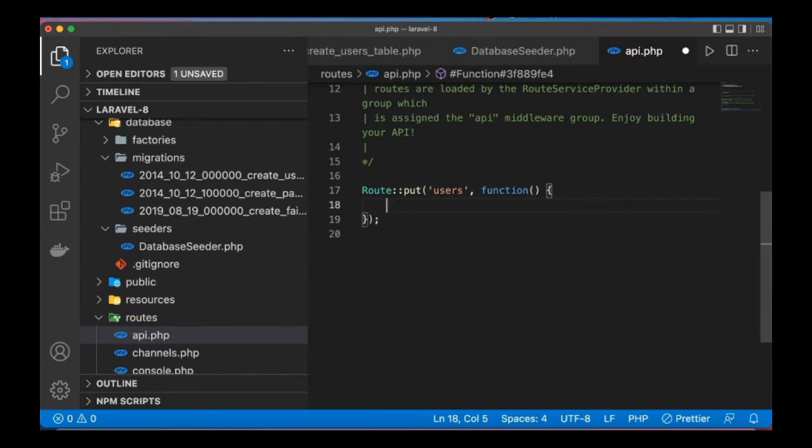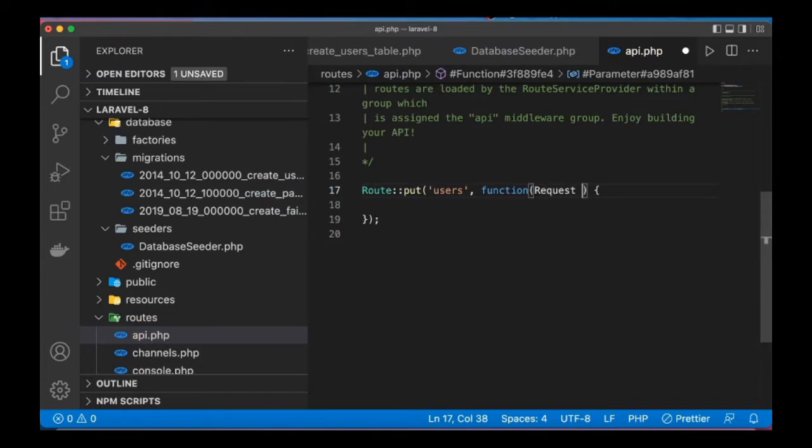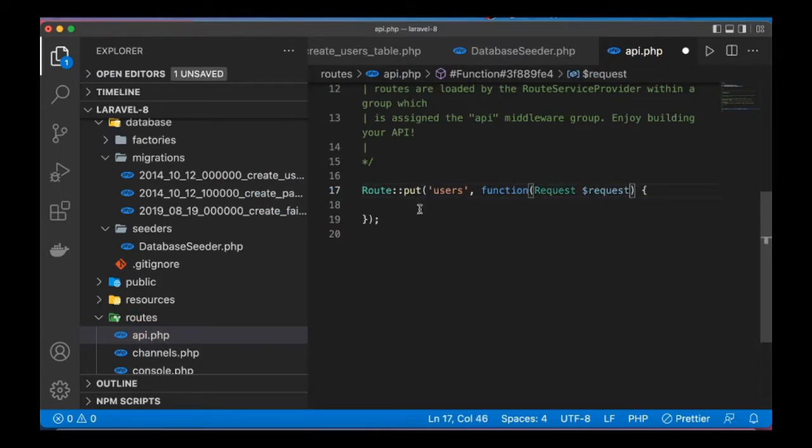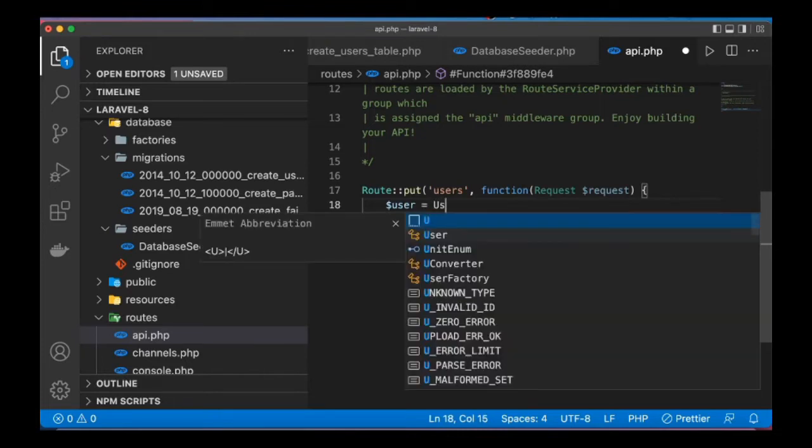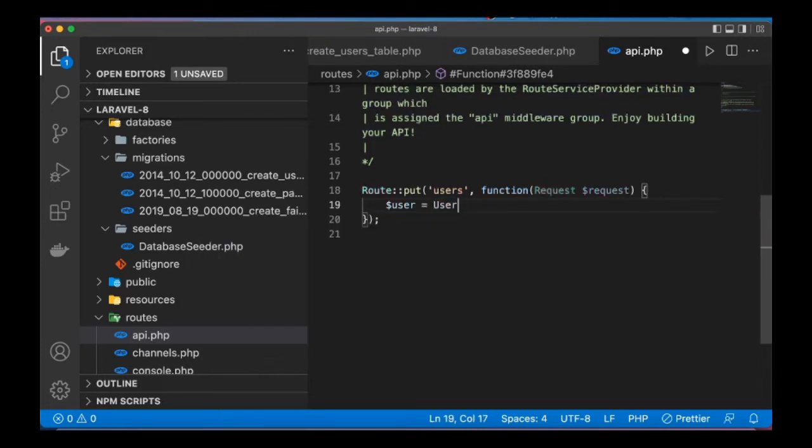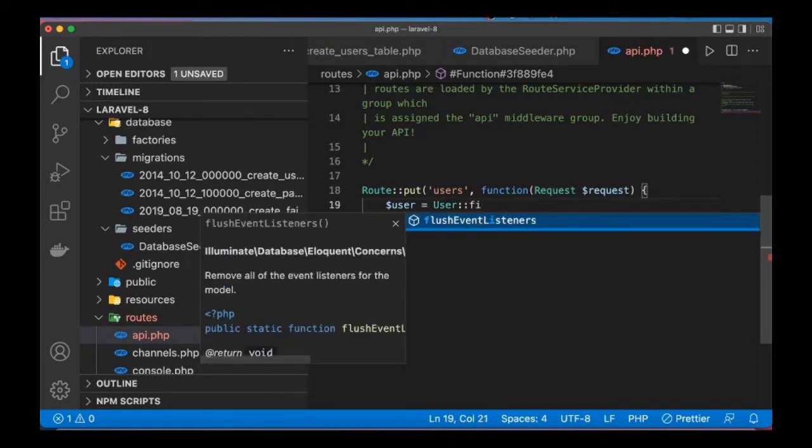So let's take request here. Request, let me just return any user from the database. Now, user to be user first.